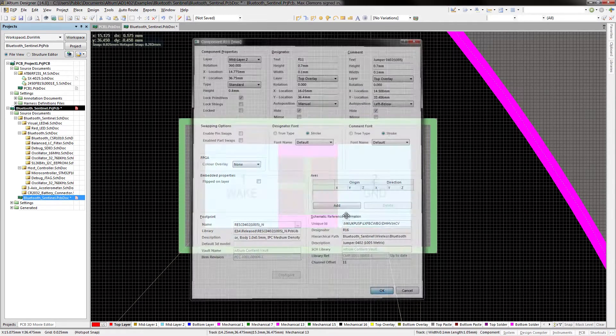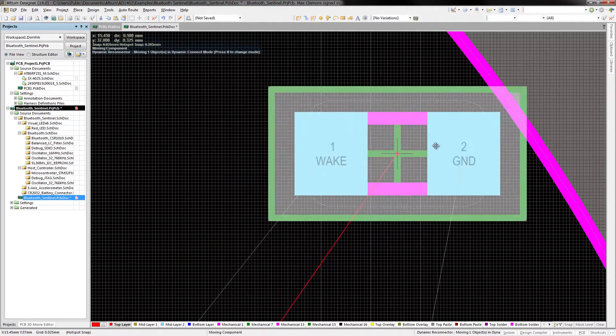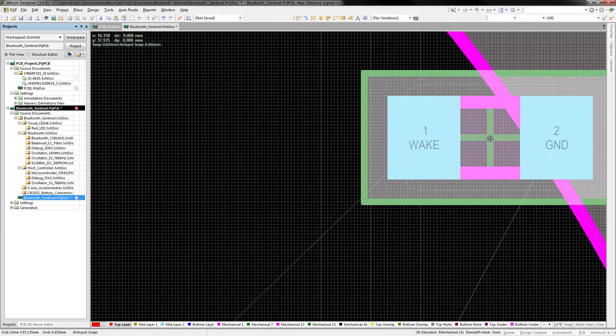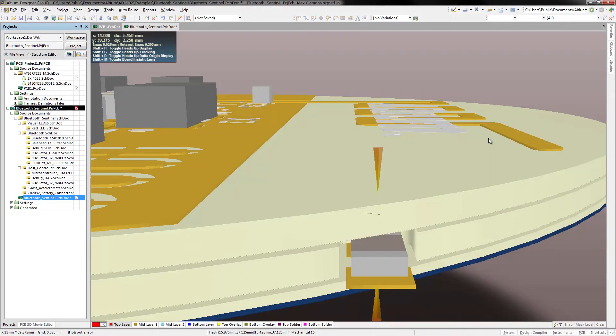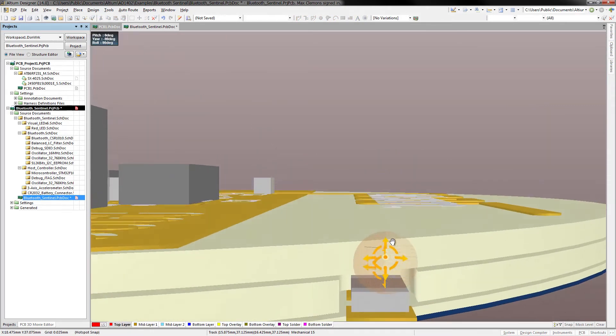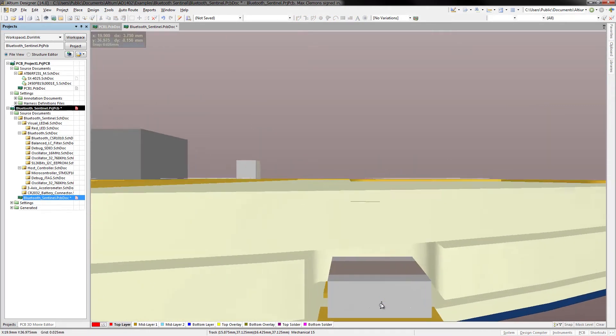Placing a component on a mid-layer will automatically generate the correct sized cavity to support its component body.